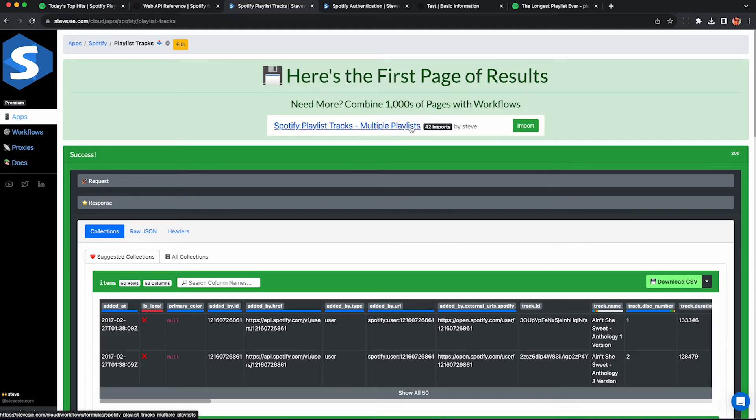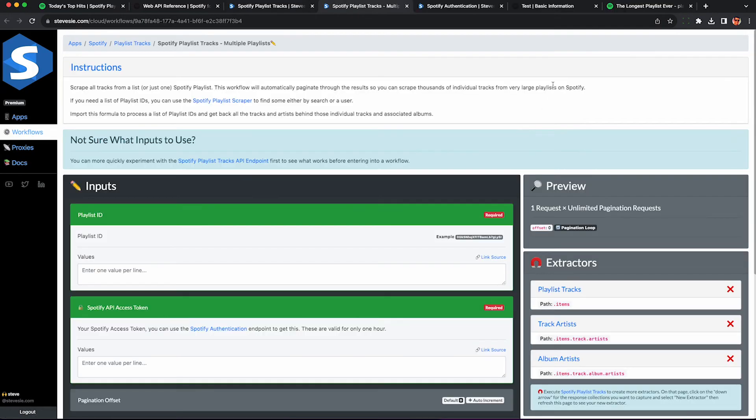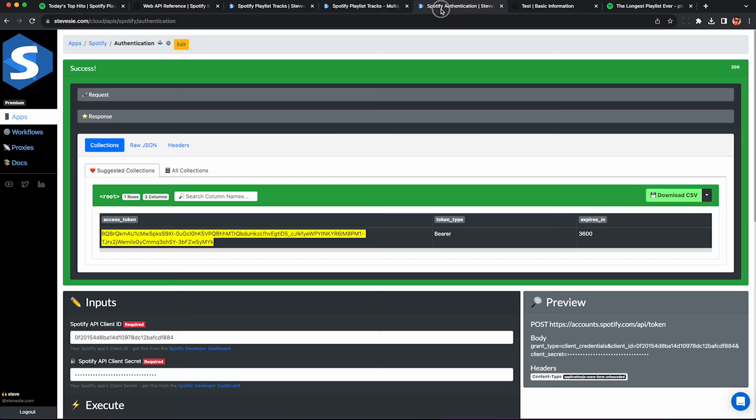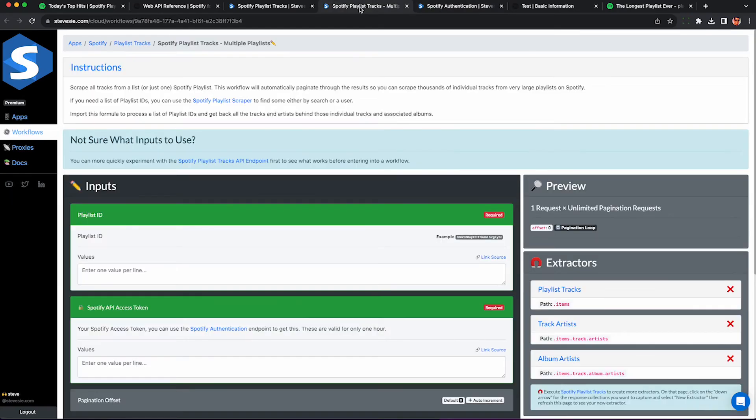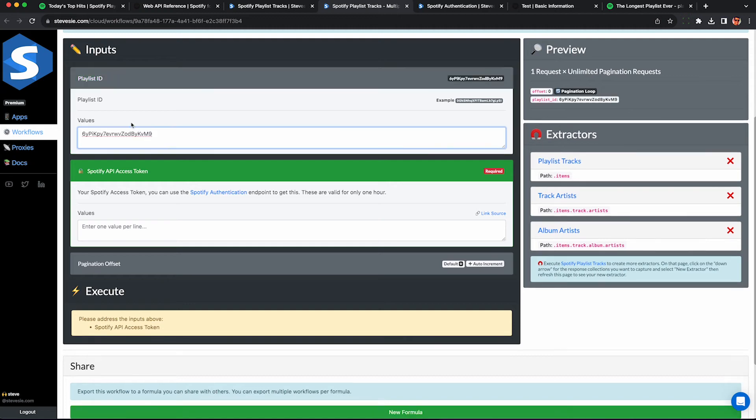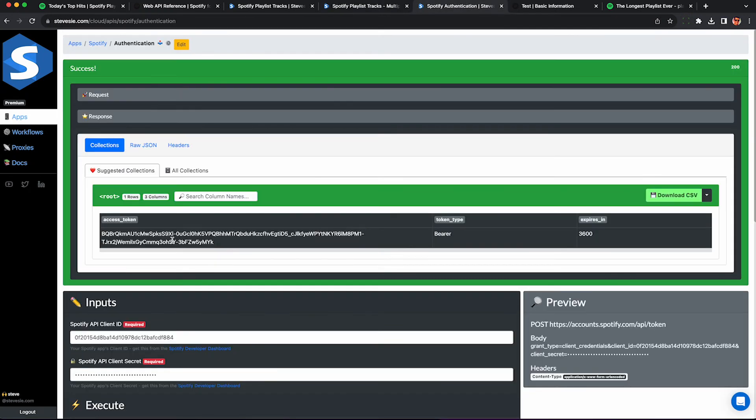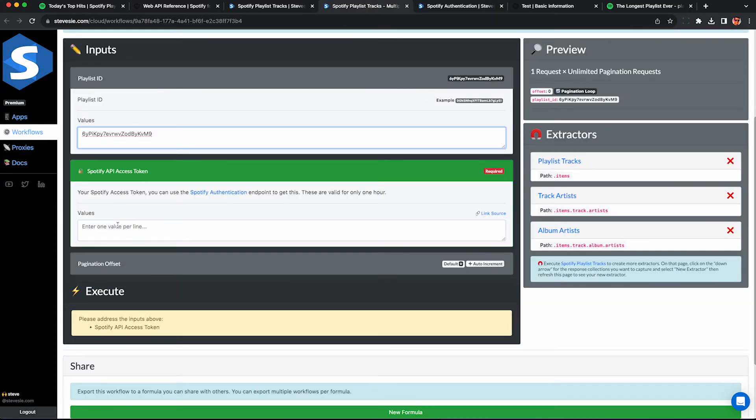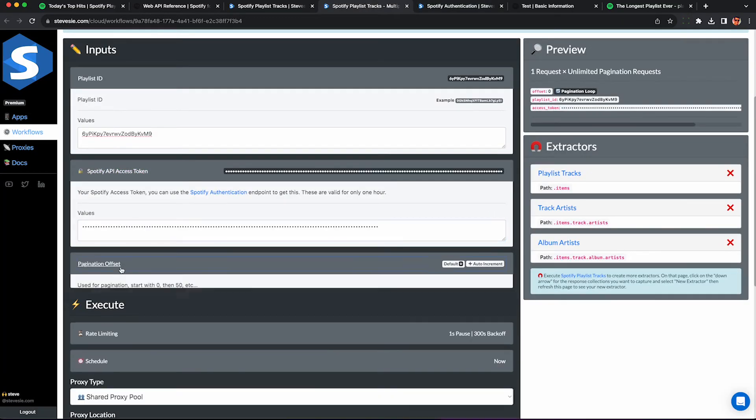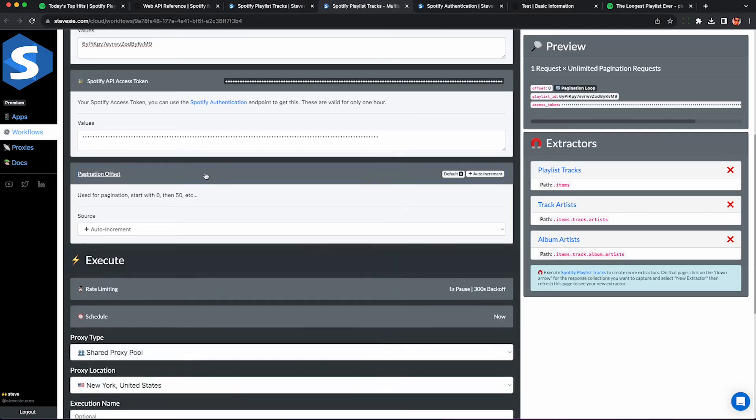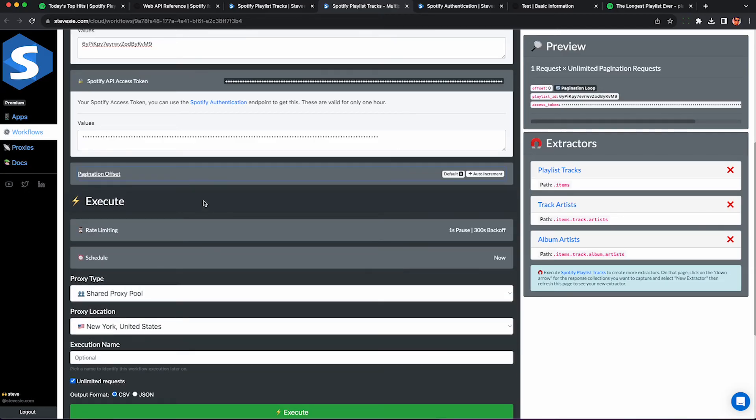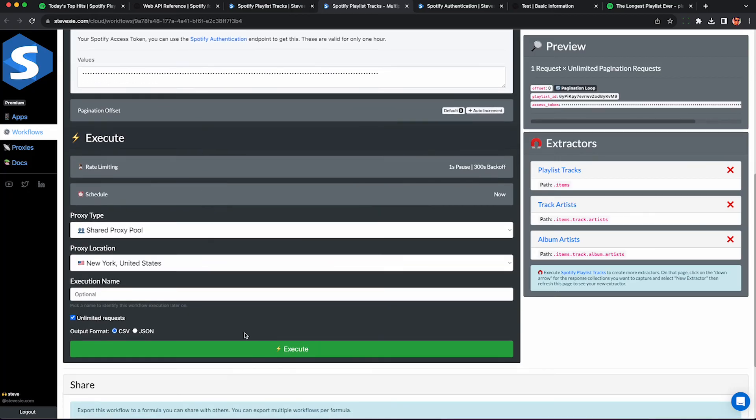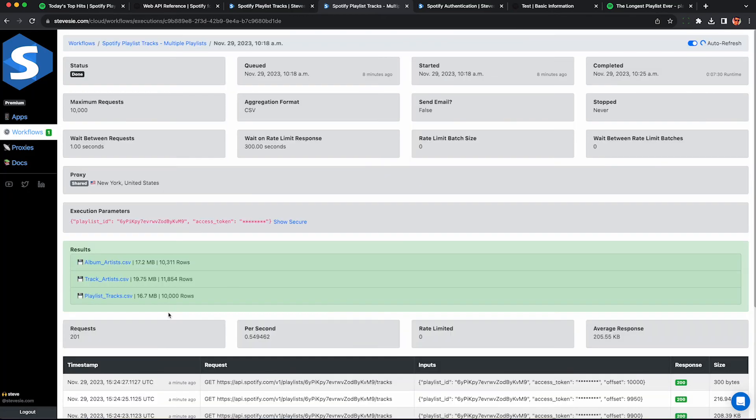You need to keep doing this to get all the results and you'll have a bunch of different CSV files. But our workflows product here can do that for you automatically and query the Spotify API on your behalf. Just grab the playlist ID again and throw it in here. This is going to look a lot like the endpoint page, but you can put in multiple playlist IDs per line if you want to scrape multiple playlists in one CSV file. Put in your access token again. Remember, it's only valid for one hour, so you may want to get a new one if it's been a while. You can see how the pagination offset works - it's going to increment it by 50 each time. It's best to just leave this alone. Please don't touch this. Then just go down here and click execute.